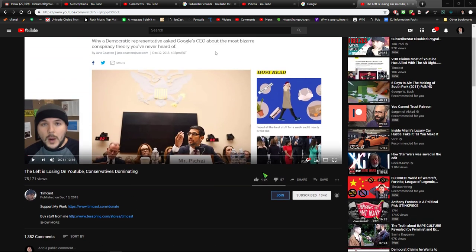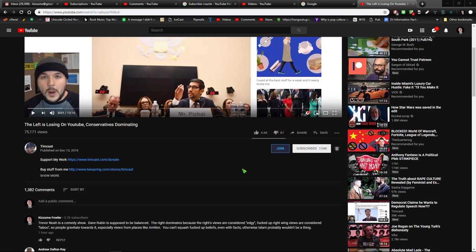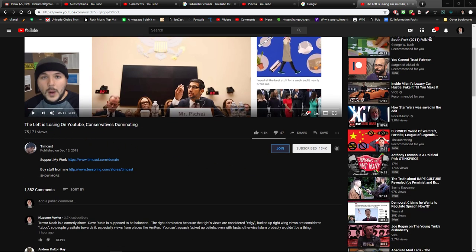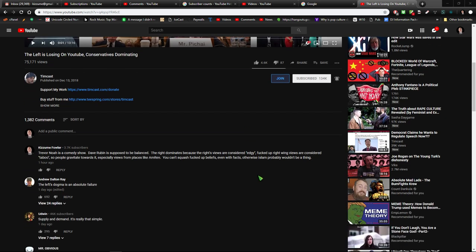And in Tim Kast's video entitled The Left is Losing on YouTube, Conservatives Dominating, he was bringing up Trevor Noah and Dave Rubin and saying people have double standards, and I'm thinking Trevor Noah is a comedy show.